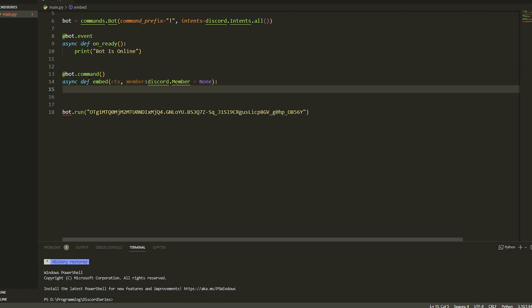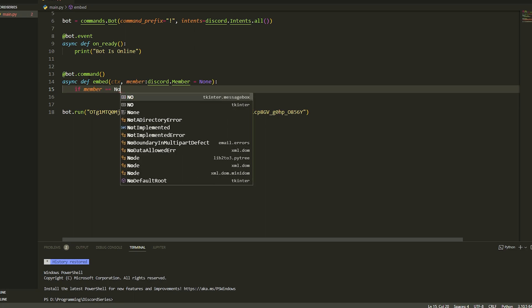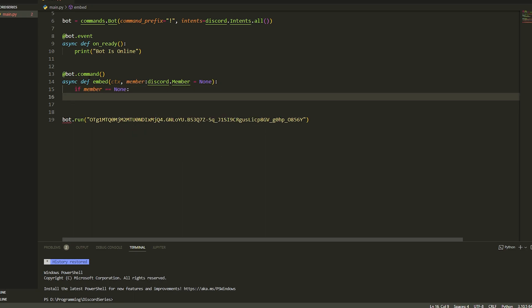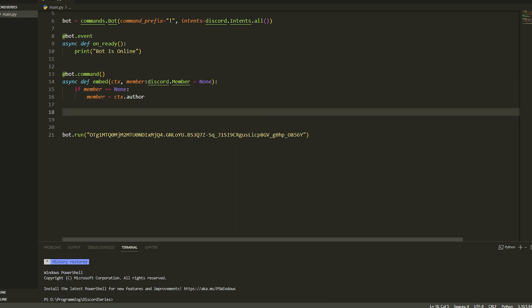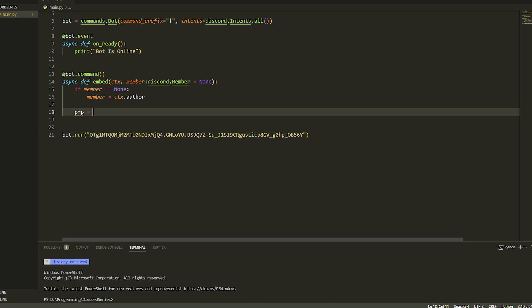We're going to make this equal to None. Then inside here we're going to say if member is equal to None, we just make member equal to ctx.author, which is basically just equal to your profile, your info. Now we're going to set up two variables — a profile picture one and a display name.